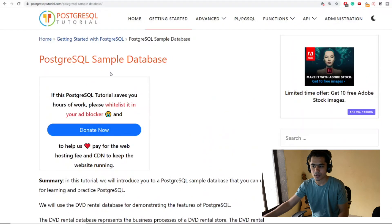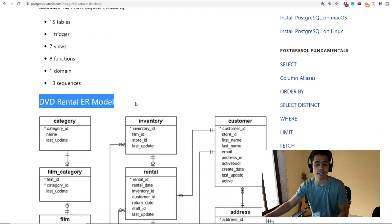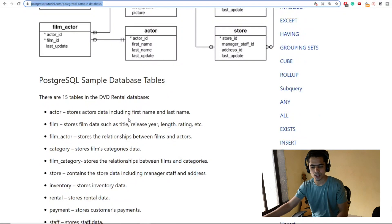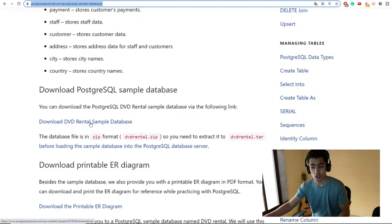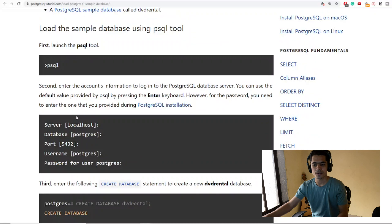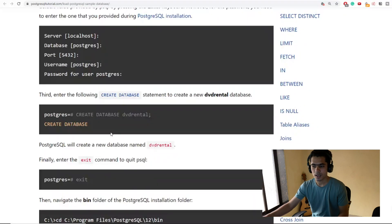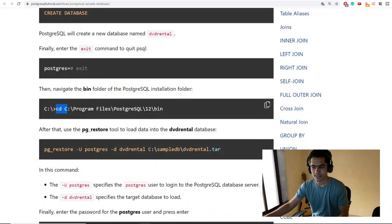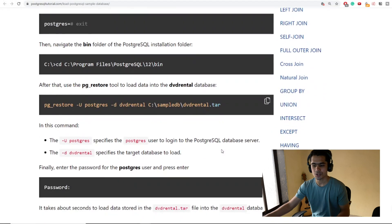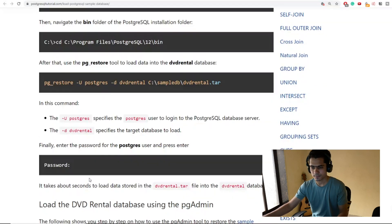We're working with the DVD Rental sample dataset, which is available online. I'll provide the link in the description. Go to that website and download the data. Once downloaded, you need to load it into your database. Follow the commands provided: open your PostgreSQL, create a database named 'dvd_rental', navigate to the PostgreSQL bin directory, and run the command providing your dataset path from the tar file.